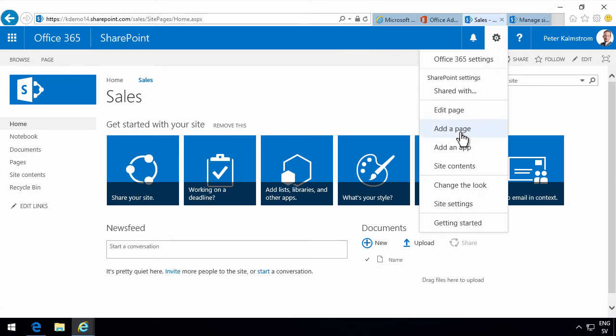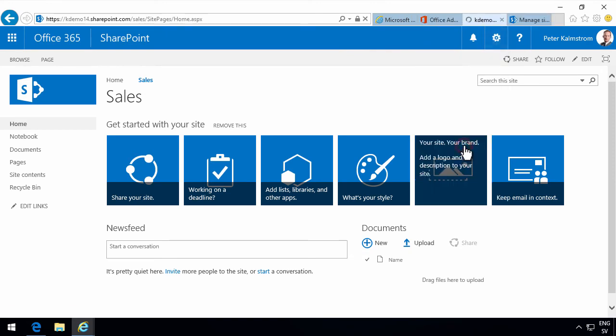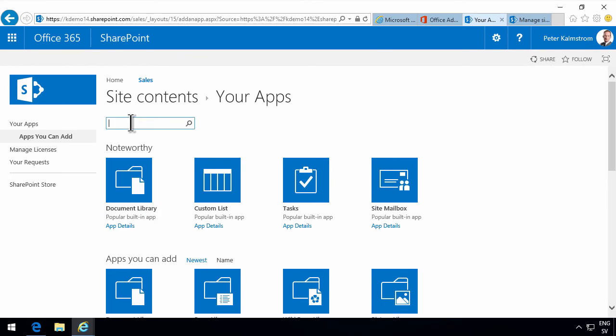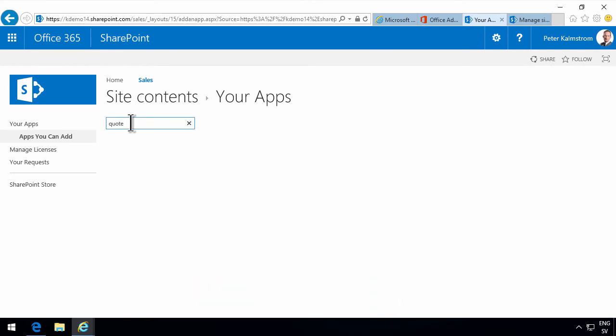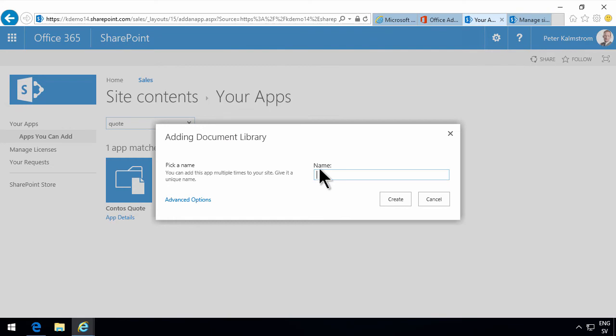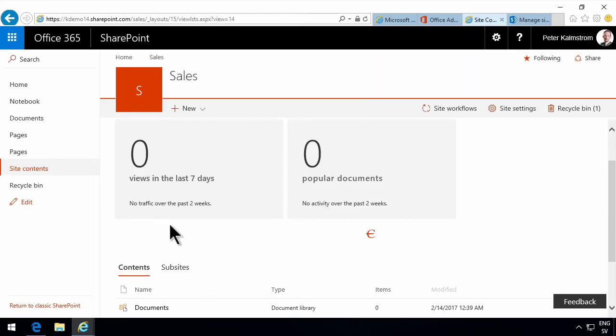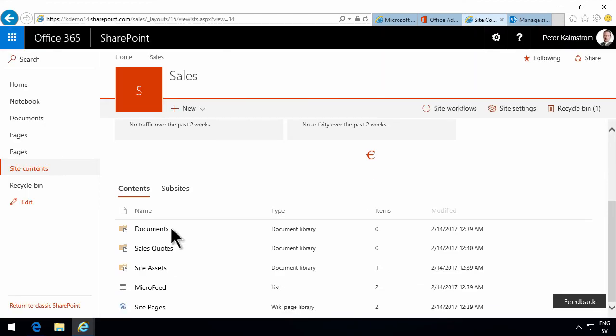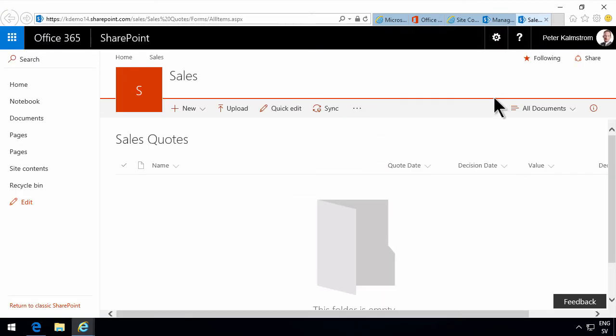Now I'm gonna create a new list, an app in this site. What I'm gonna search for was something with quote. So that's the one, Contoso quote. Call this library sales quote. Click on create. There we go.